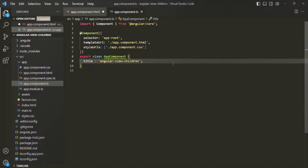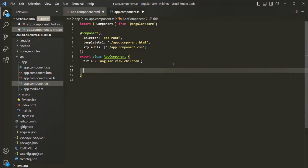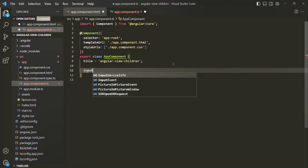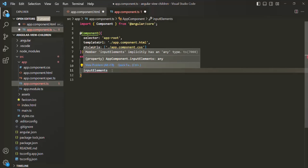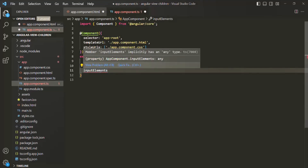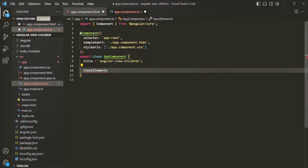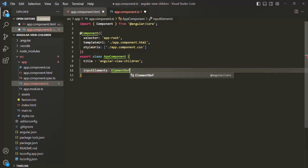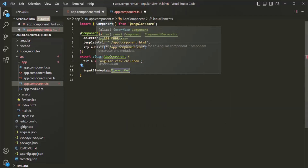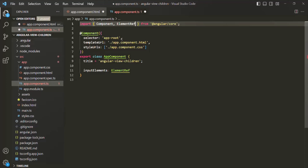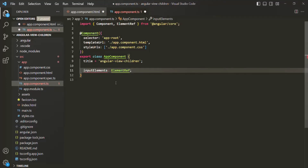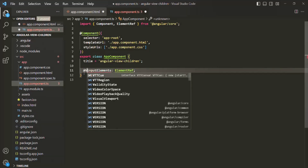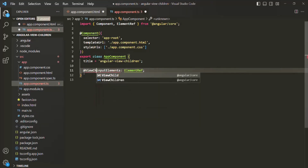In the app component class, let's create a property and call it inputElements. This property is going to store an HTML element, so I'll set its type as ElementRef. In order to use ElementRef, we need to import it from @angular/core. I'm going to decorate this inputElements property with the ViewChild decorator first, so let's see how ViewChild works here before we switch to ViewChildren.